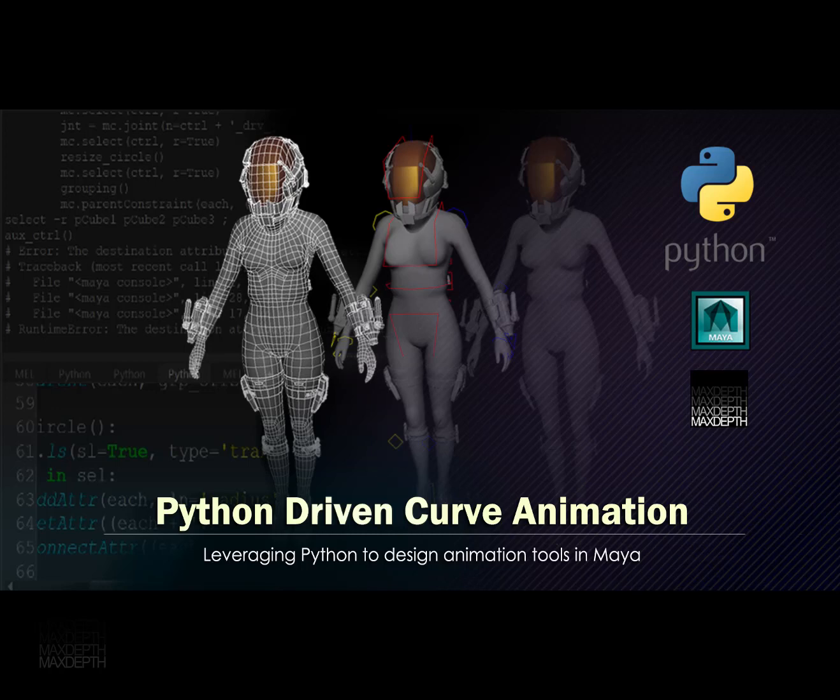Hello everyone, and welcome to the latest tutorial offering from MaxSteps.tv, Python-Driven Curve Animation, created and narrated by Delano Athias.